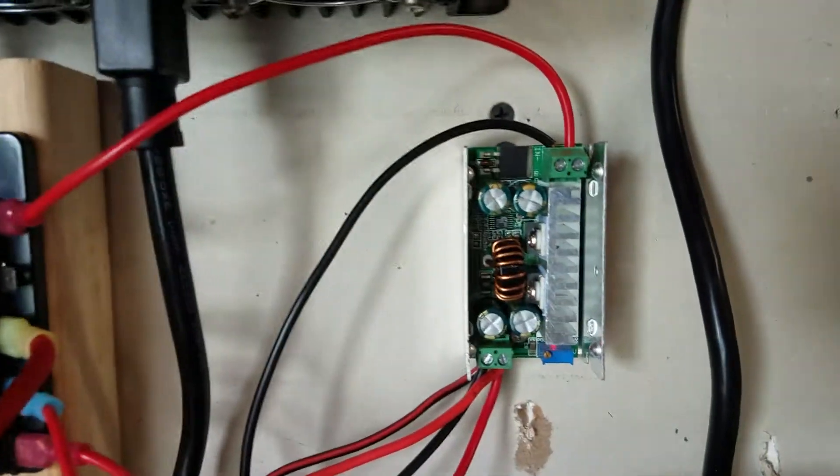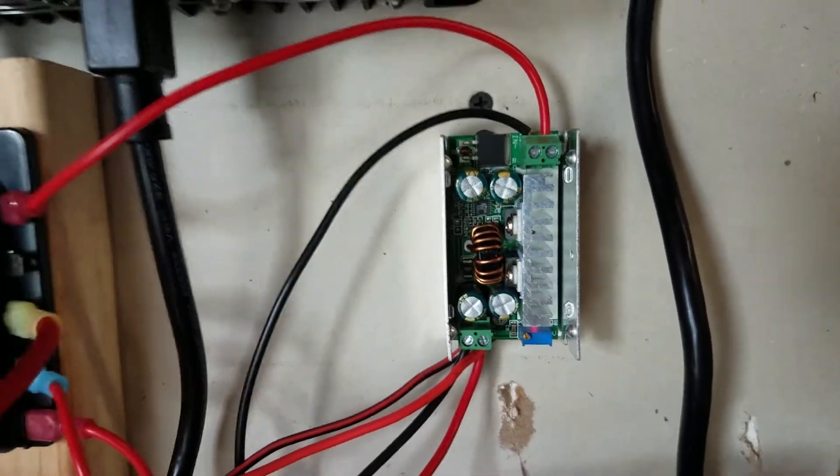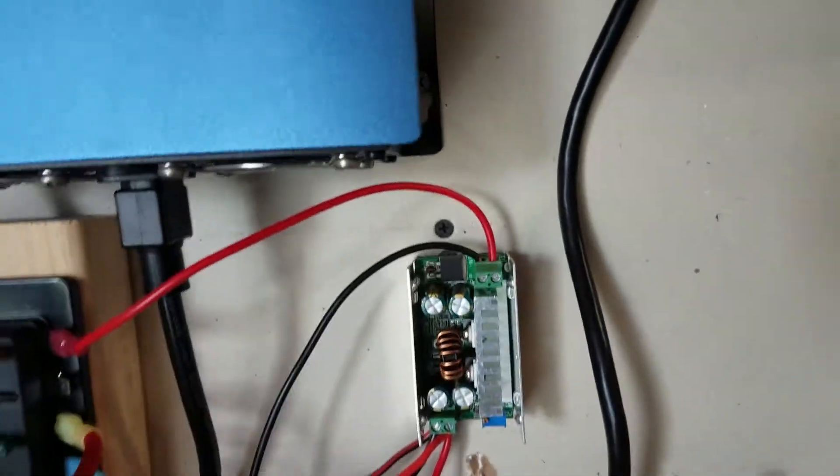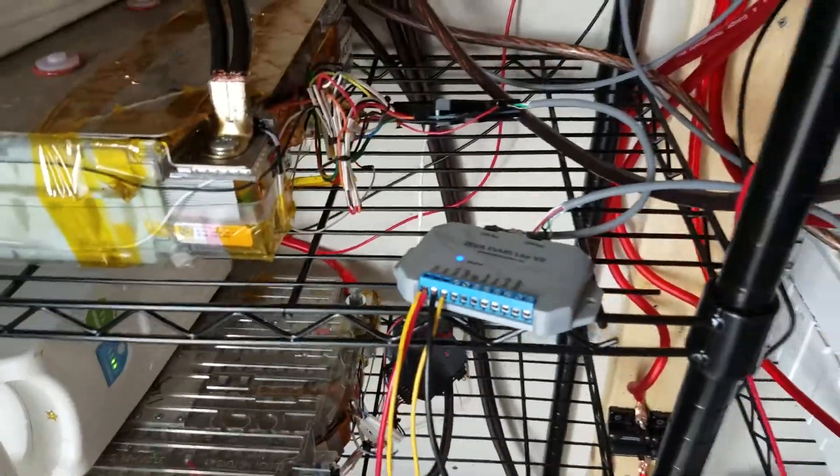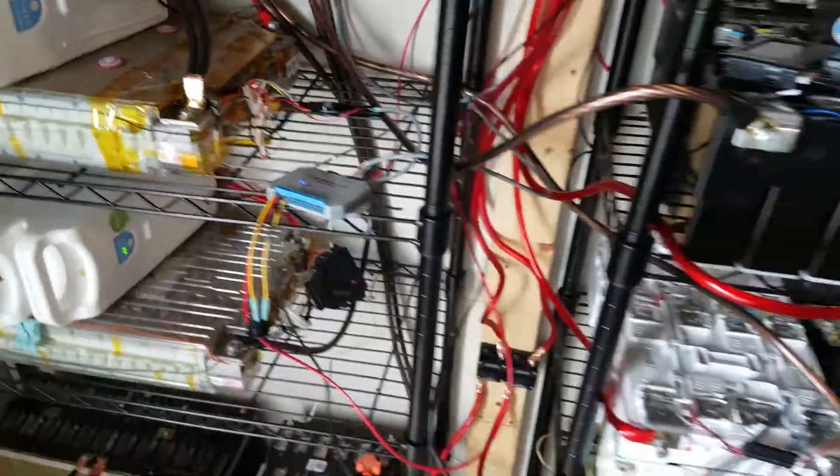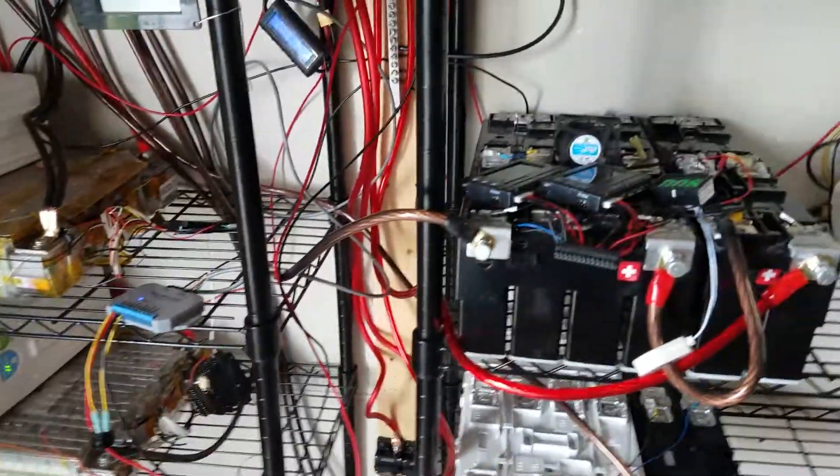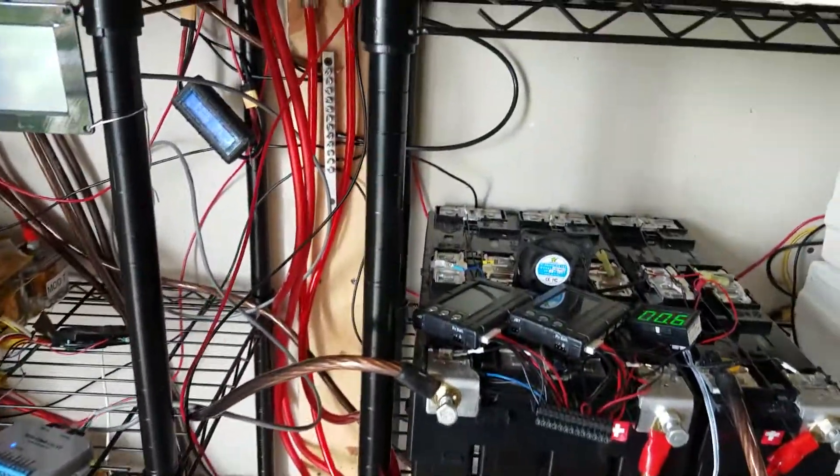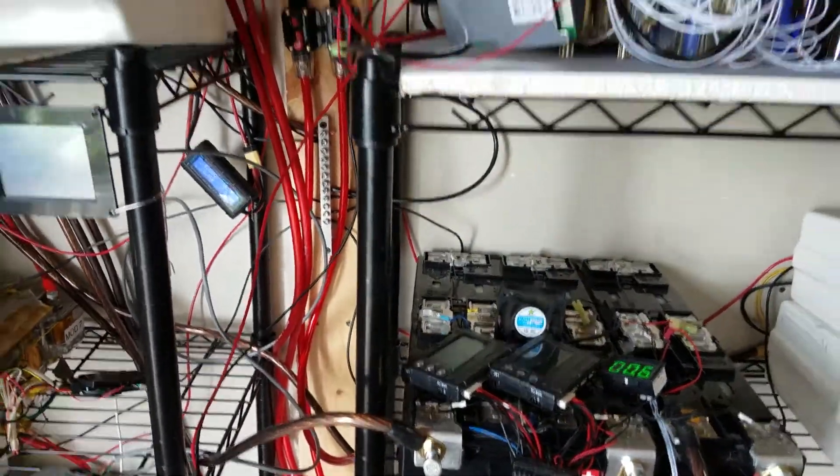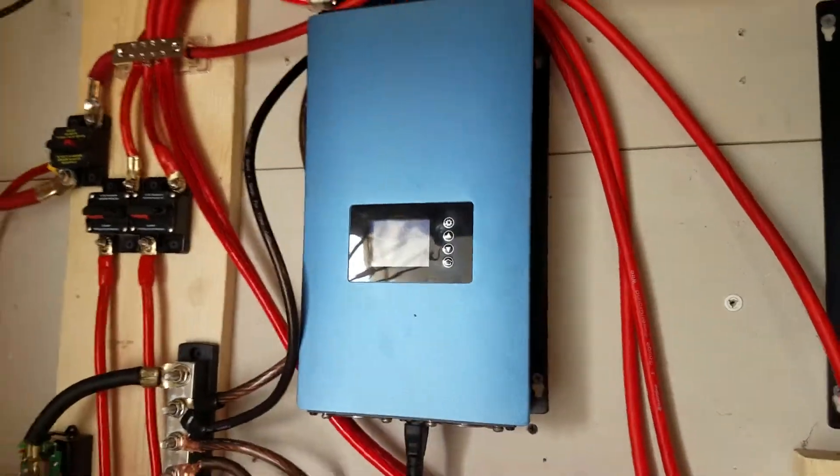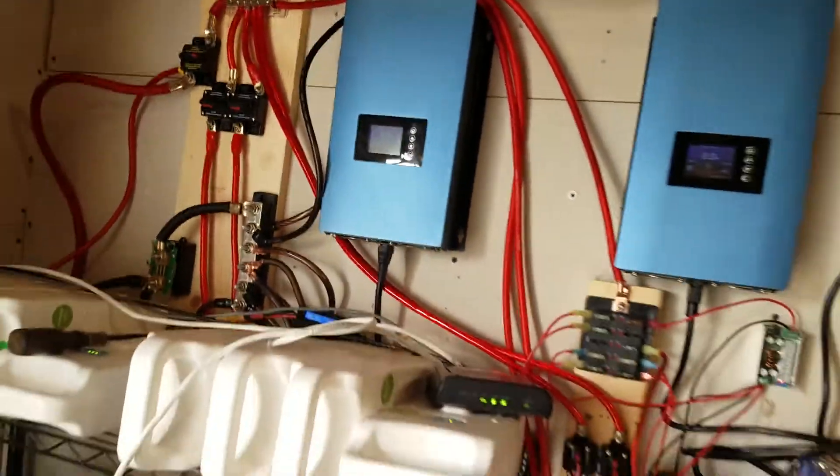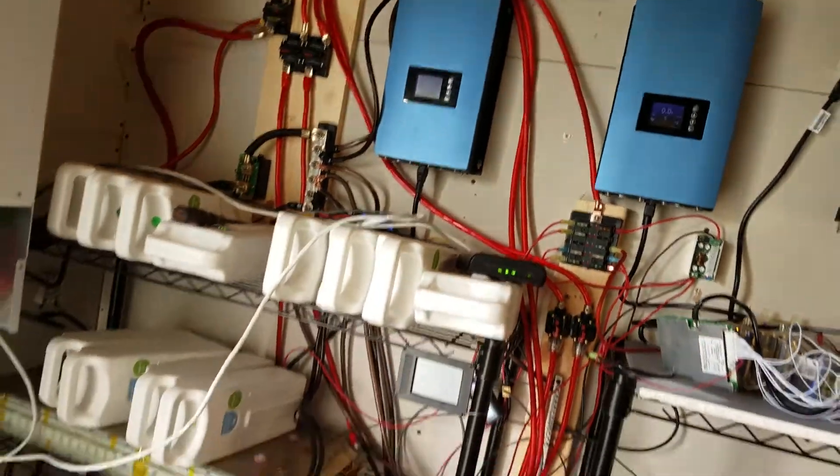There's my 48 to 12 volts converter, which powers my router and powers the Ziva system. Also going to have it do some fans, some extra fans to keep these bad boys cool. Cause they get pretty warm in the summer.